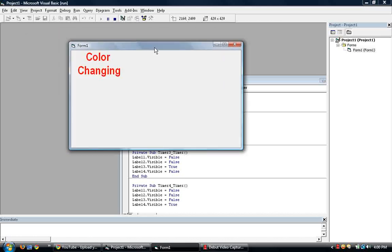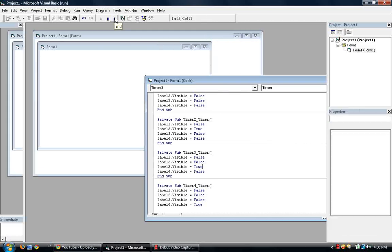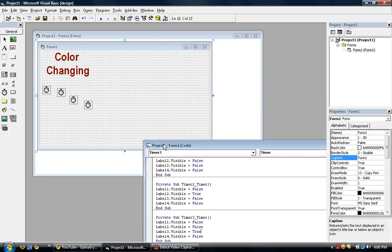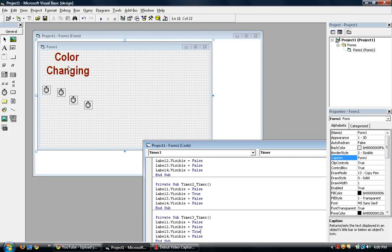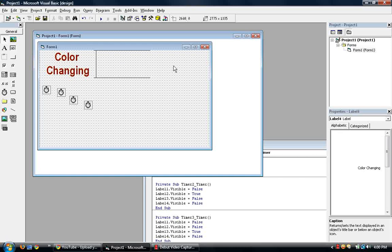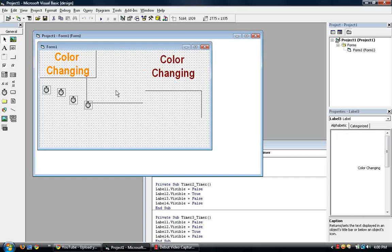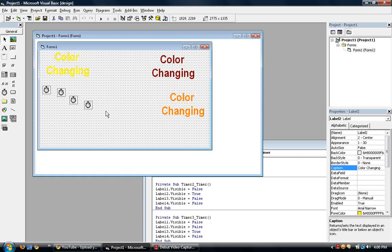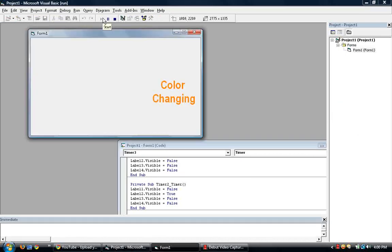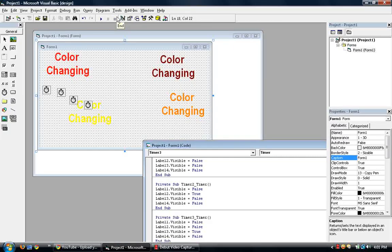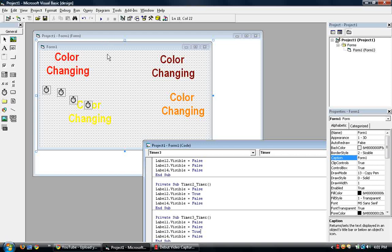You can also make advantage of this in another way. If you don't want it color changing, you can make it like some sort of screen saver or whatever. Separately move all four to different places on the form. Then run it. Whoa. That is very, very.